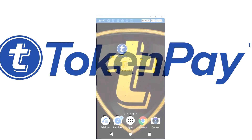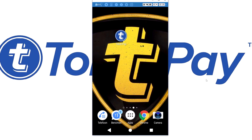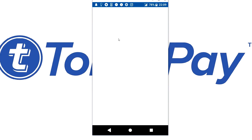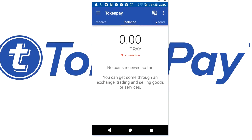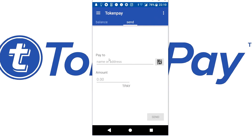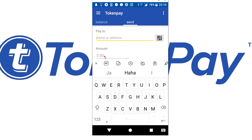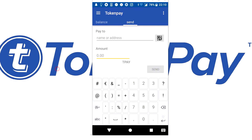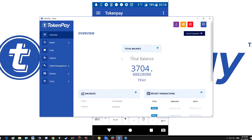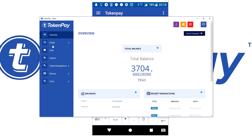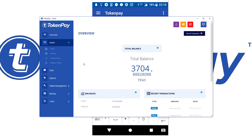So it's not that hard actually. What you have to do is open your Android and open your TokenPay wallet. Then navigate to Send Coins, fill in the address, fill in the amount of coins, and then just hit Send.